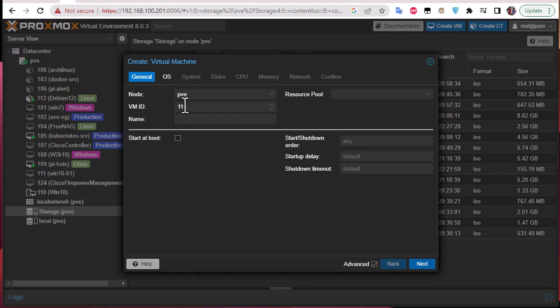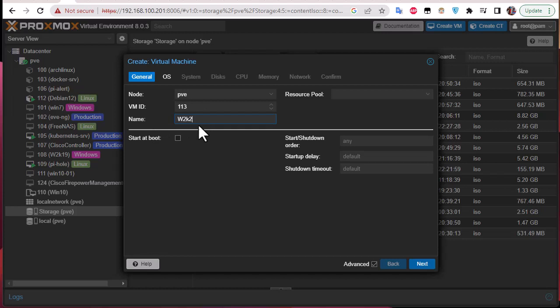In the Create VM dialog, we choose the node — I only have one. This is also the virtual machine ID, which you can change if you want, but I'll keep the default. Here you can give a name to your Windows Server 2022 VM — you can put whatever name you want.